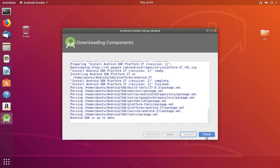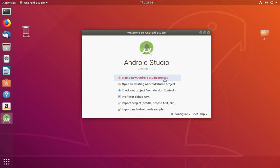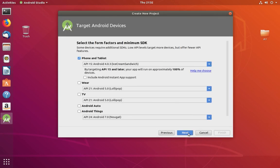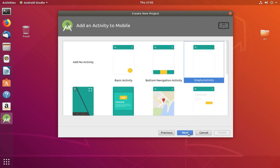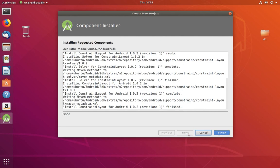Now click on Finish. Create new Android Studio project. Click on that, then fill this form. Next, Next, Next. Now it's installing requested components. Click on Finish.